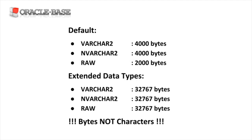By default we have a 4000 byte limit on string types and RAW has a 2000 byte limit. If we enable extended data types all of those become 32k limits, but remember this is bytes not characters. The number of characters you can store in the string types will depend on the character set.